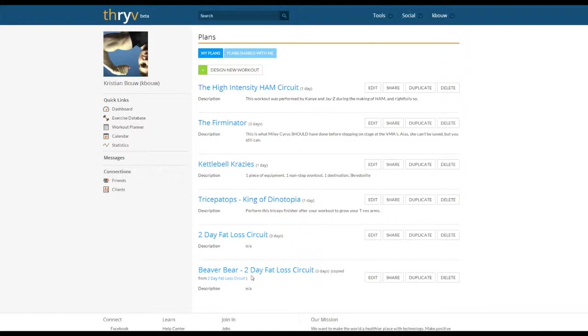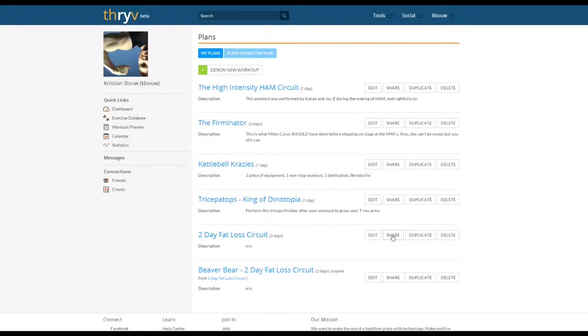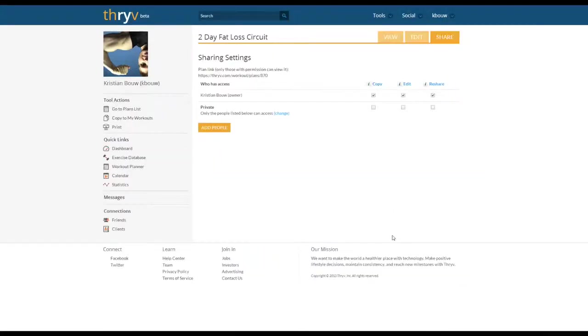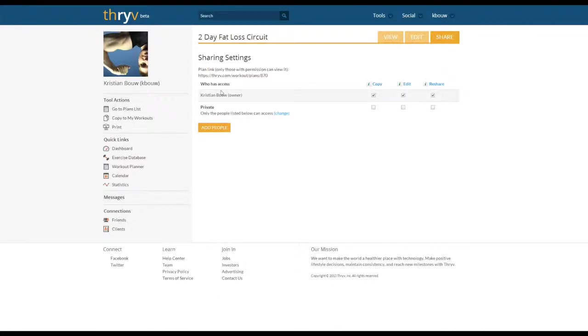You can also share workout templates with other trainers. If we go back to the two-day fat loss circuit, to the right you'll see a button that says share. We're going to click on that and this is going to take us to the share page of the workouts where you'll have a link to the workouts and you'll be able to give people access to it.